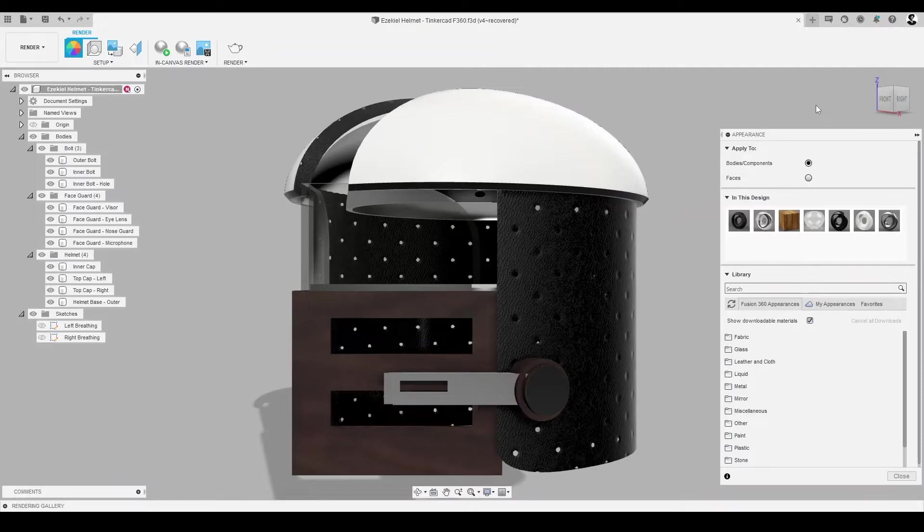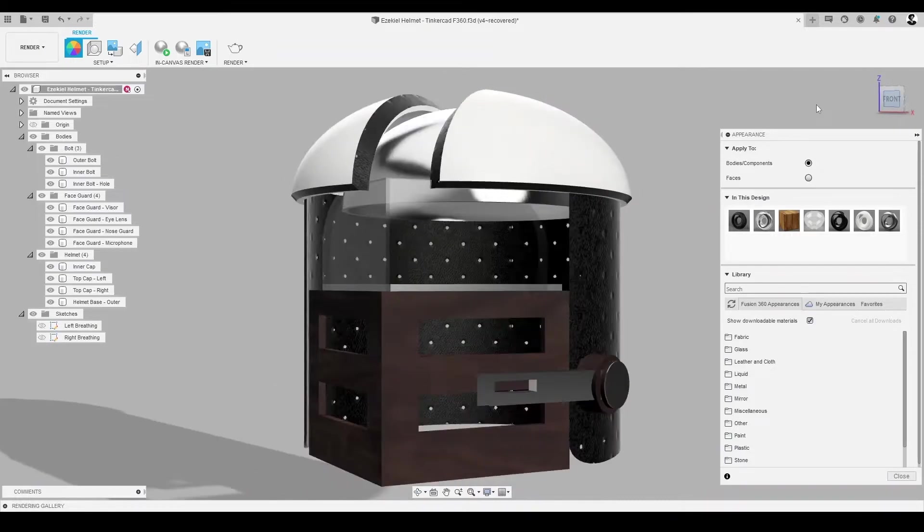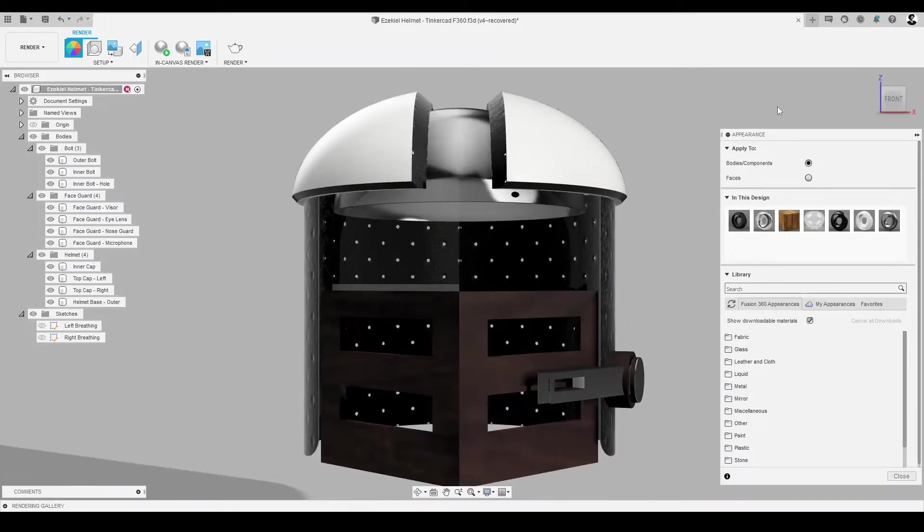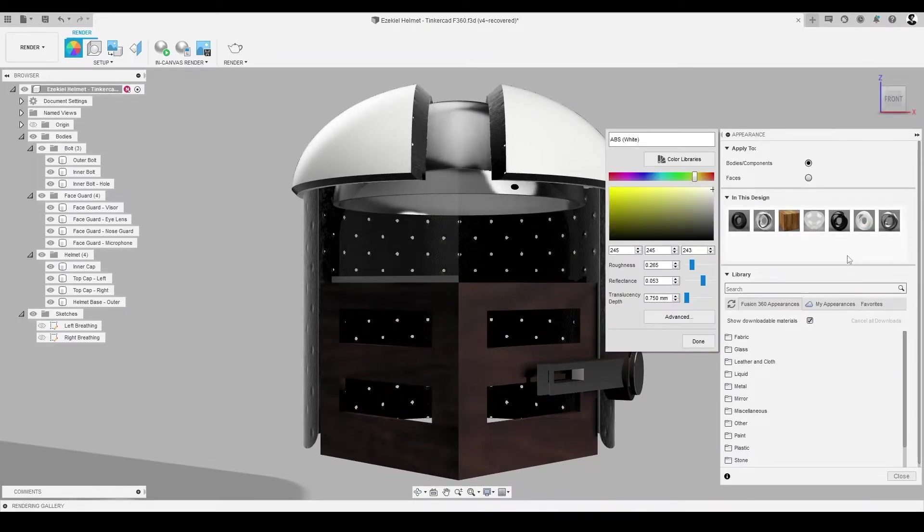An appearance dialog, just like before, should appear with a tab labeled In This Design. Hover over the ABS material in the In This Design folder. Right-click, select Edit.